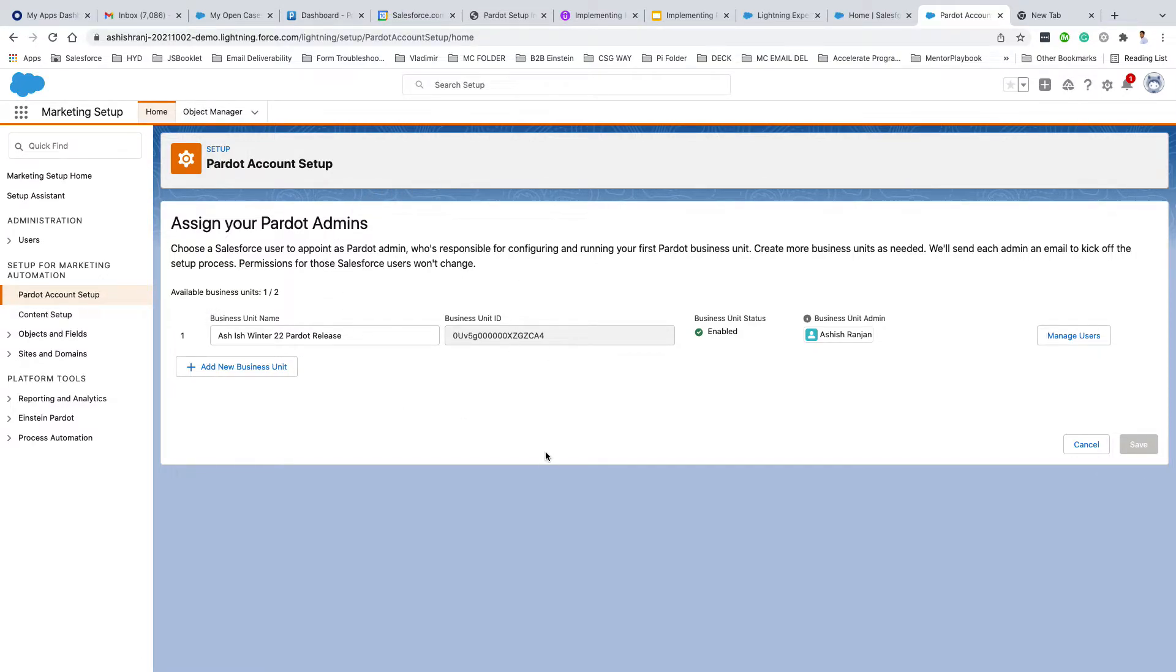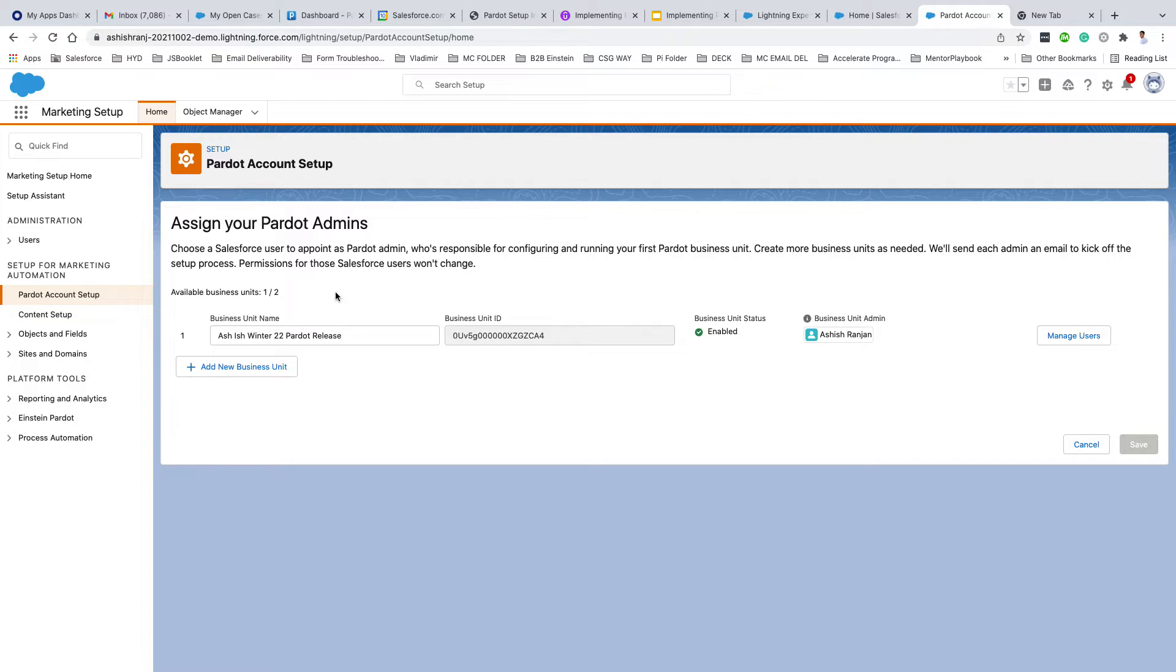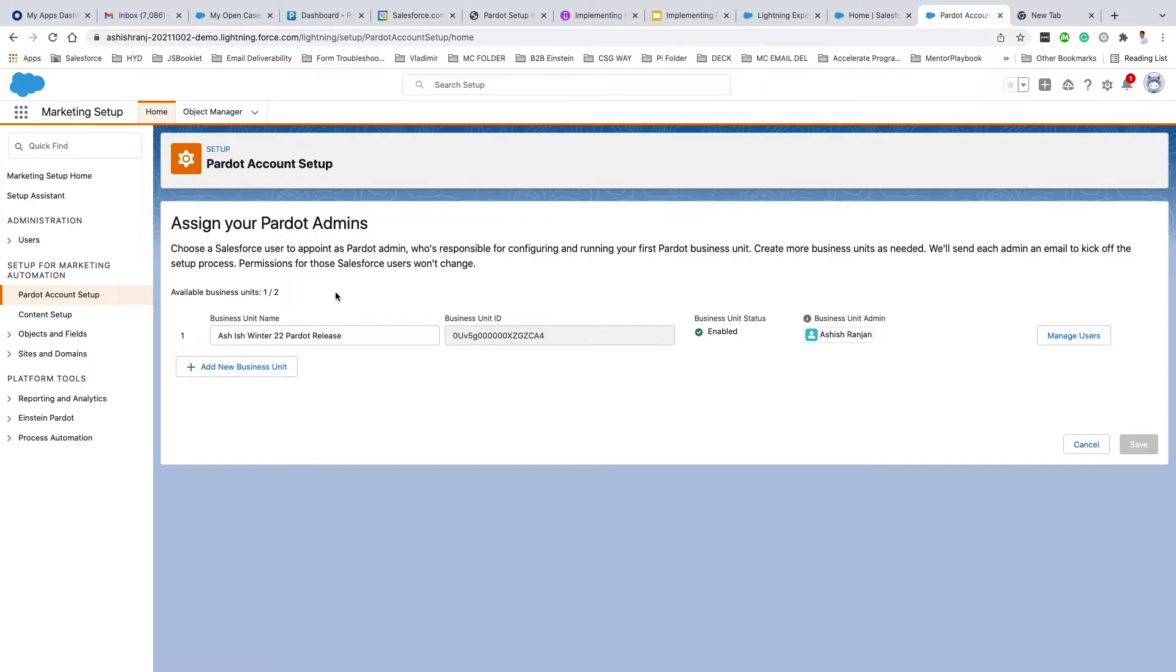If you see here, I have two available business units. Business unit equals Pardot account. It means one business unit equals one Pardot account, two business units equals two Pardot accounts. You can have any number of business units or Pardot accounts provisioned to your Salesforce org.